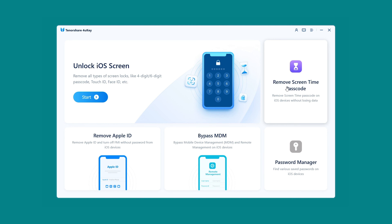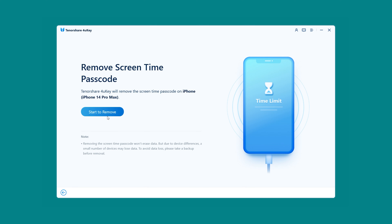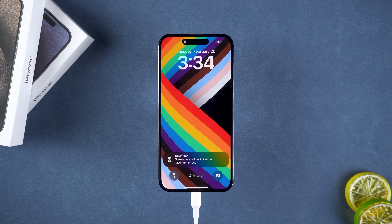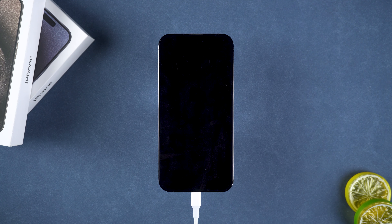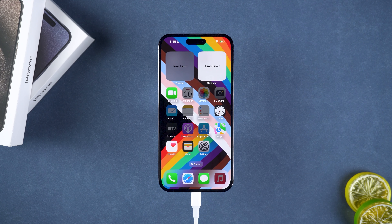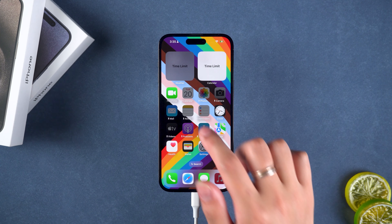Let's show the Remove Screen Time Passcode function first. Click Start to remove. This process will take a few minutes, so please be patient. Screen time removal is complete. Your device will undergo a reboot. Wait for iOS to finish loading and you can use your device.